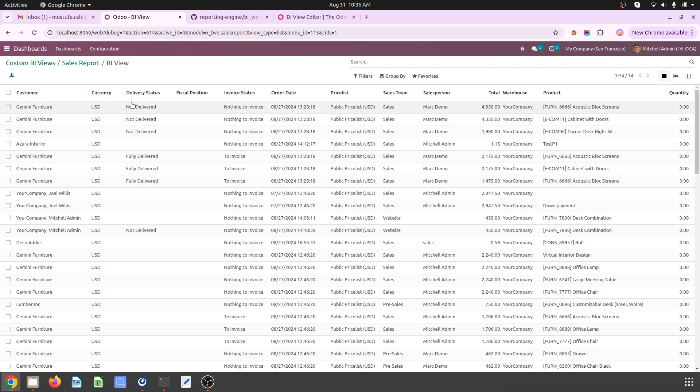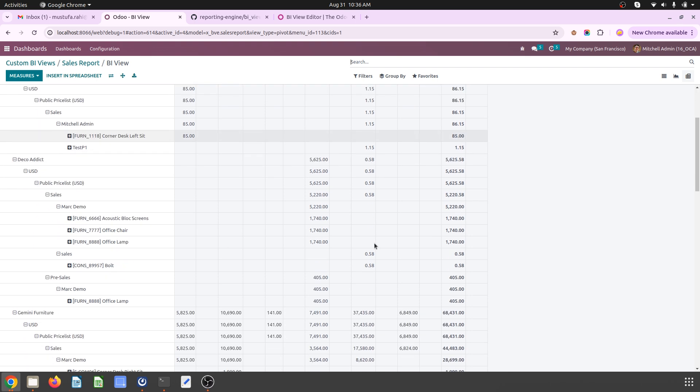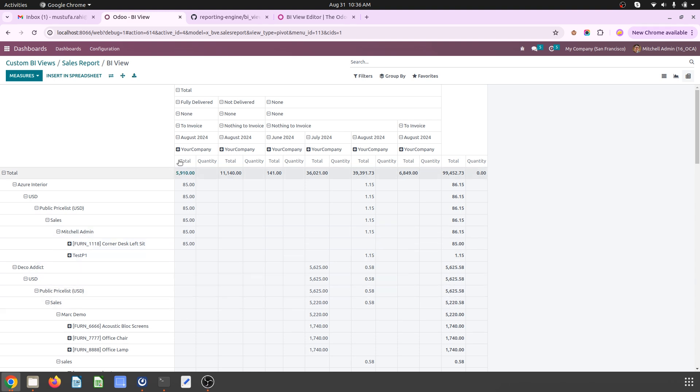It will open up entire report like this where I have customer-wise, delivery status-wise, fiscal position-wise, invoice status, and everything with product. And then once I go into BI view it will populate all my report with the column and row choices like this.